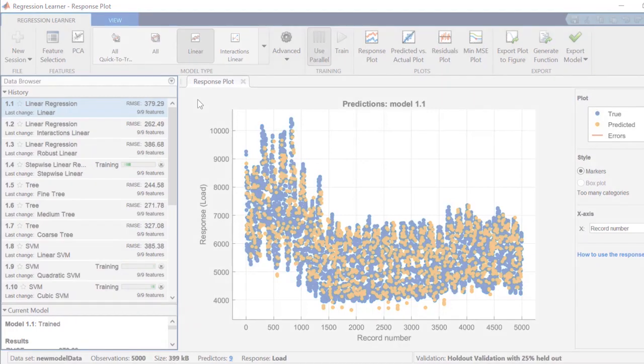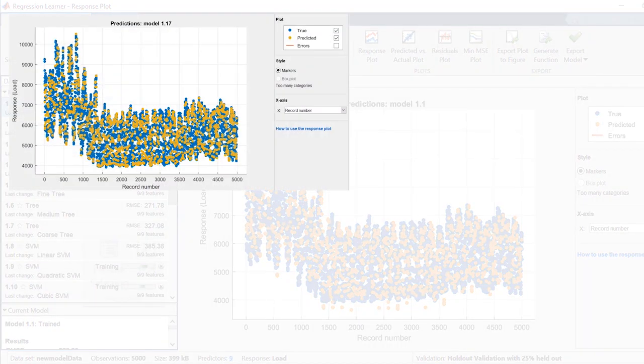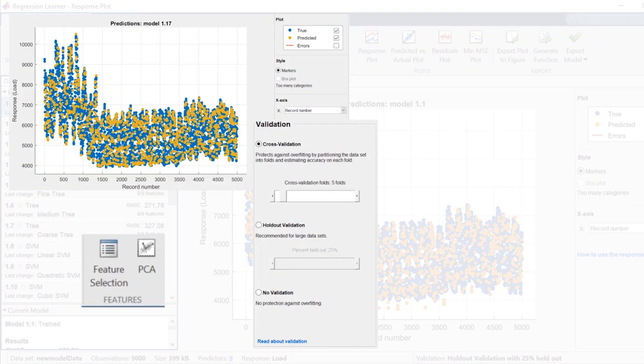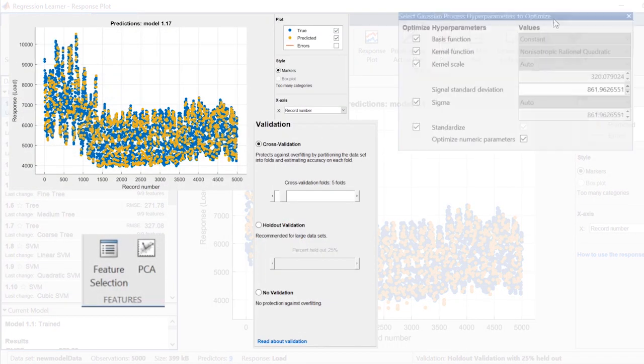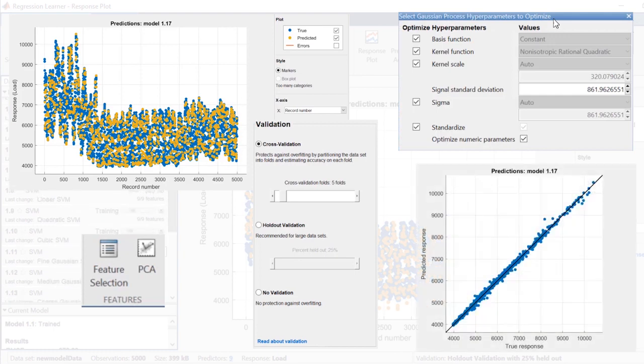You can also use the app to explore your data, select features, specify validation schemes, optimize hyperparameters, and assess model performance.